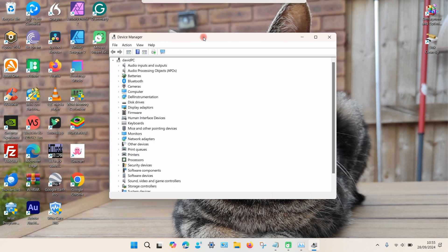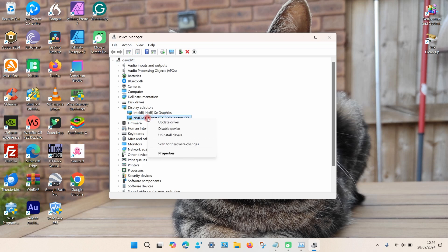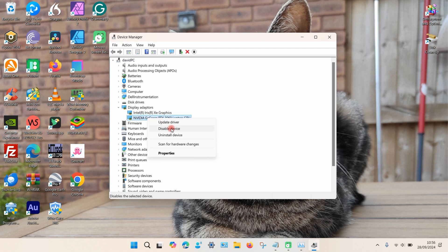Once Device Manager opens up, search for the option called Display Adapters and click on the little arrow on the left-hand side. A dropdown should appear showing an Intel graphics card and NVIDIA. Right-click on NVIDIA, select Disable Device, and then select Yes.